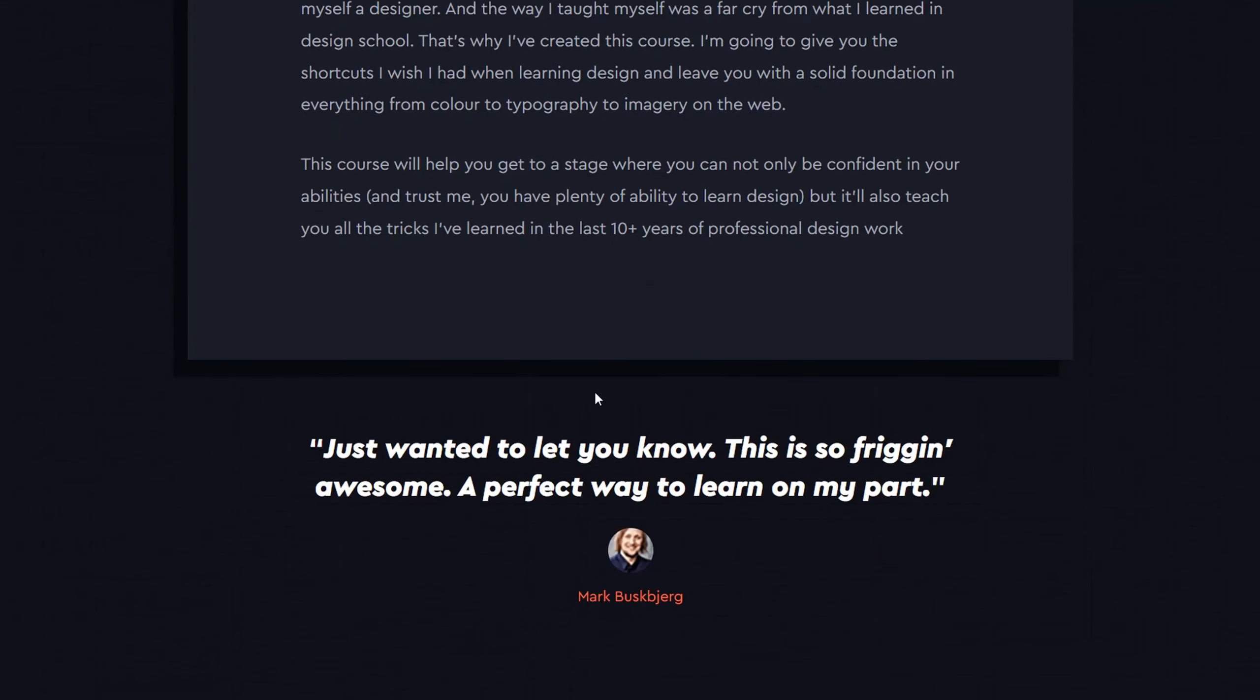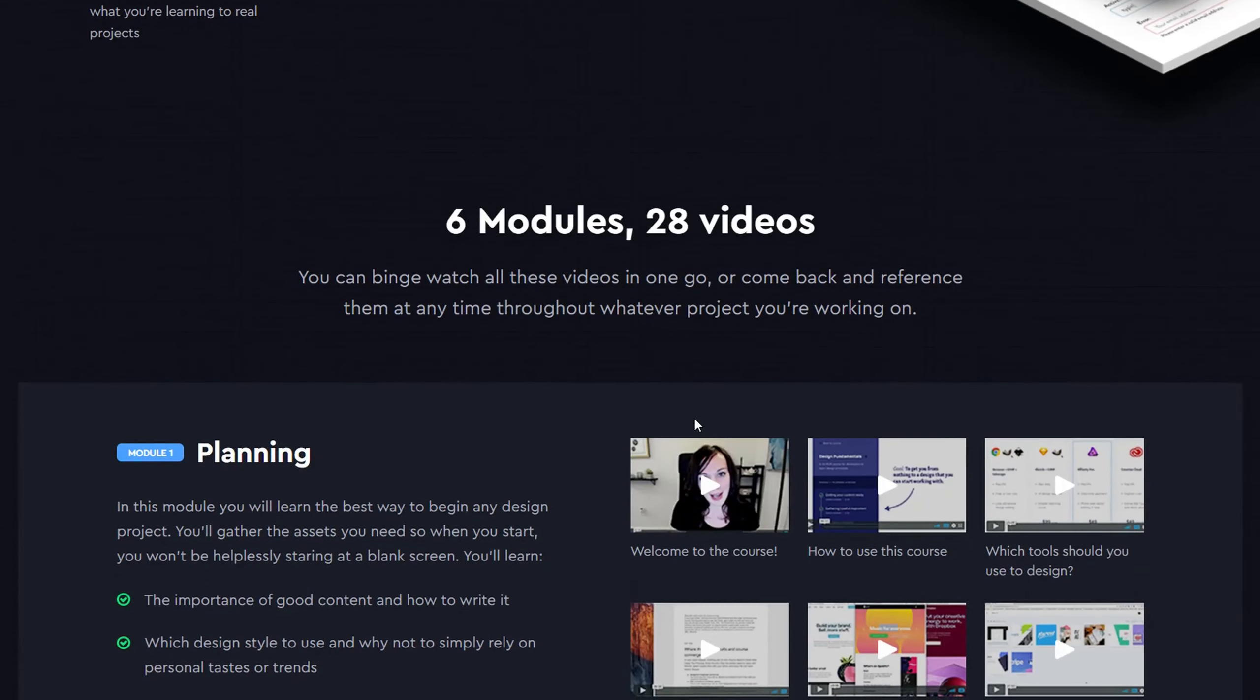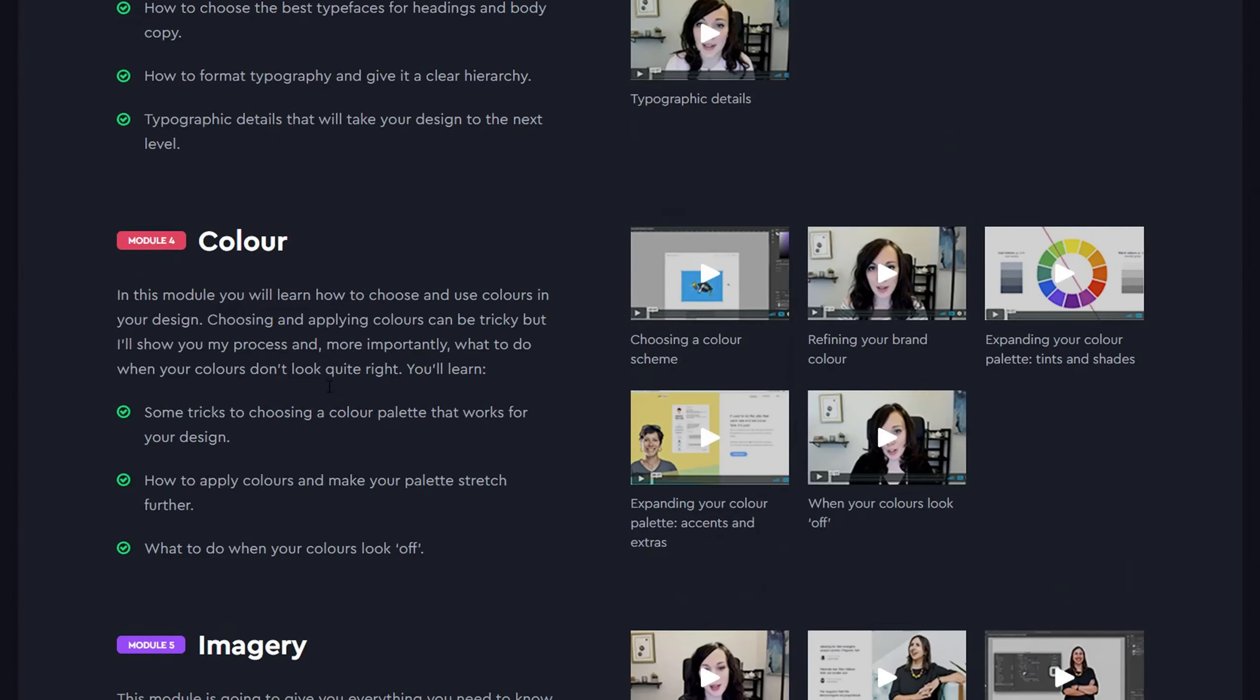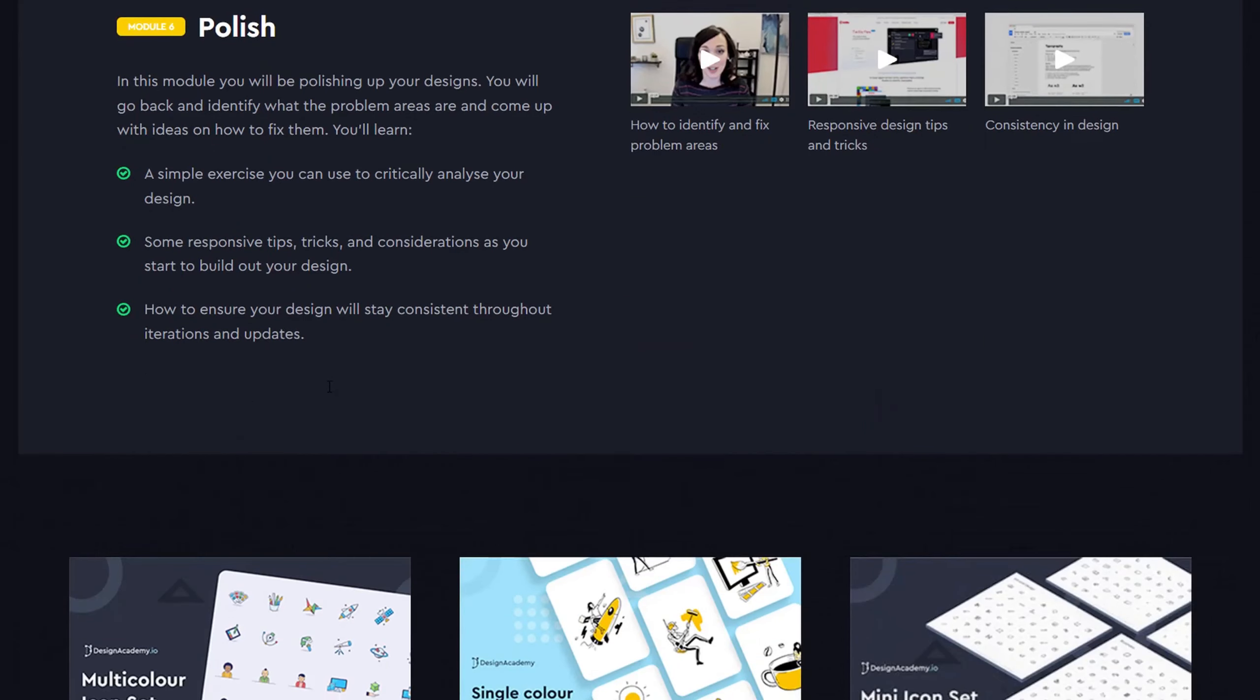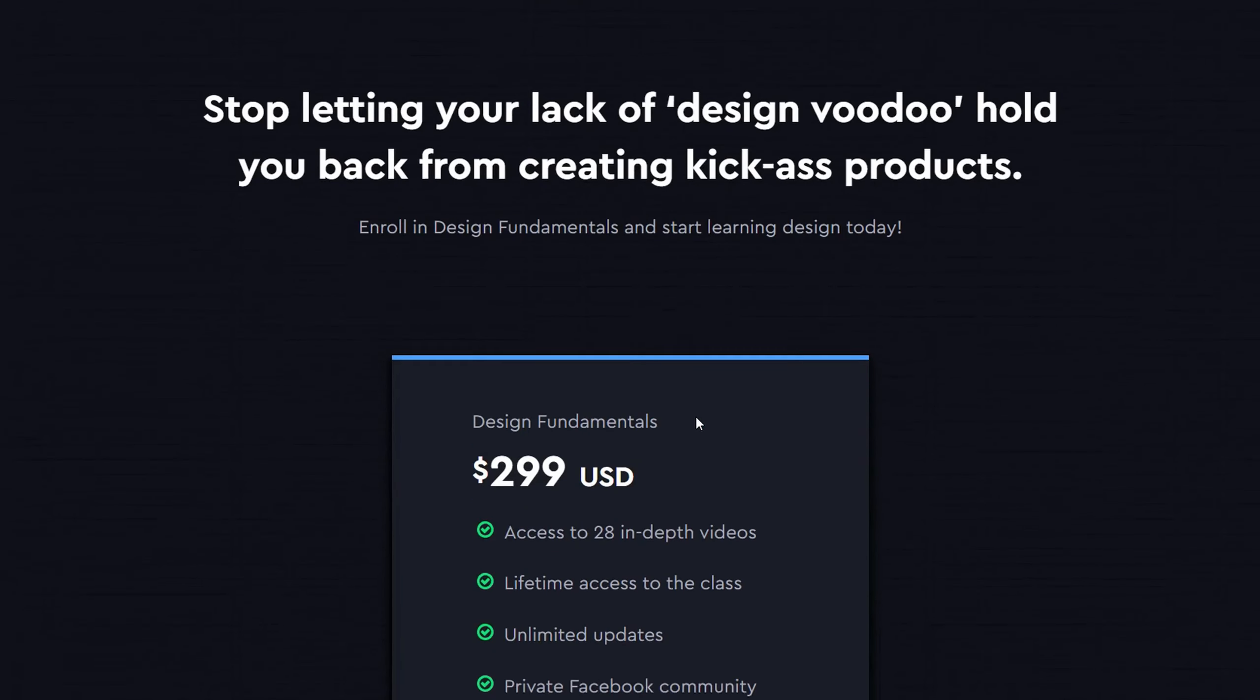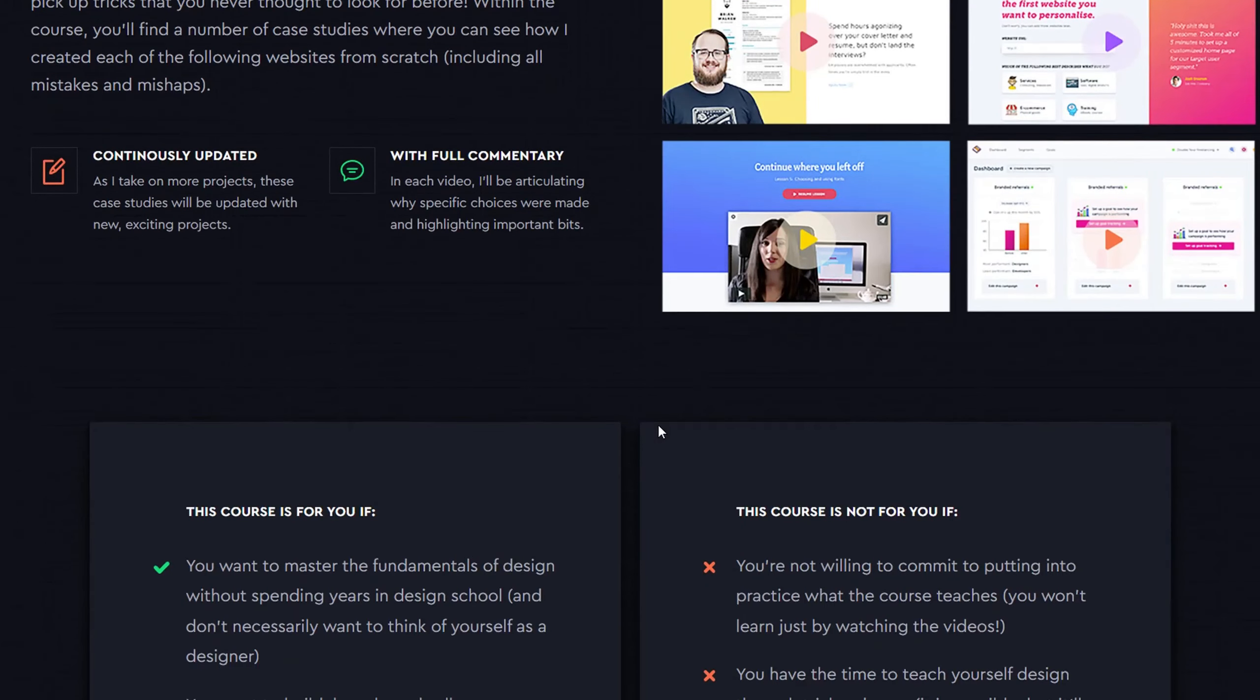Worksheets and cheat sheets, useful downloads to help you keep track of your progress and apply what you're learning to real projects, visuals made easy, image and illustration treatment that anyone can do, even if you can't draw a wonky line.